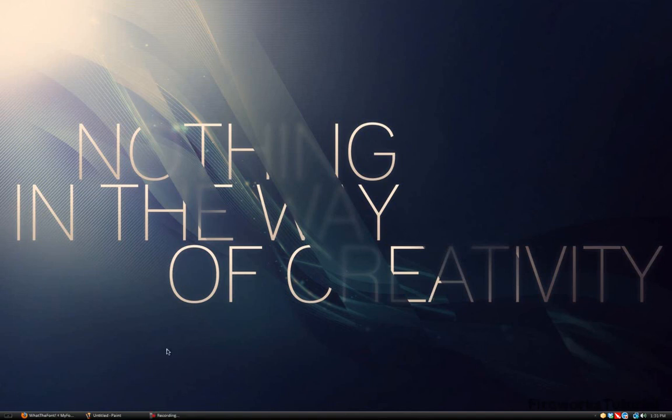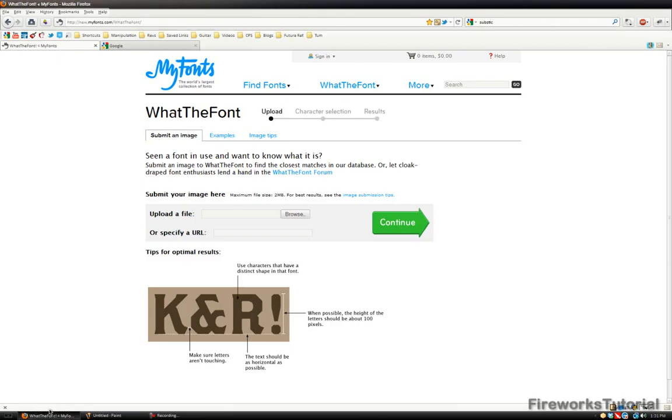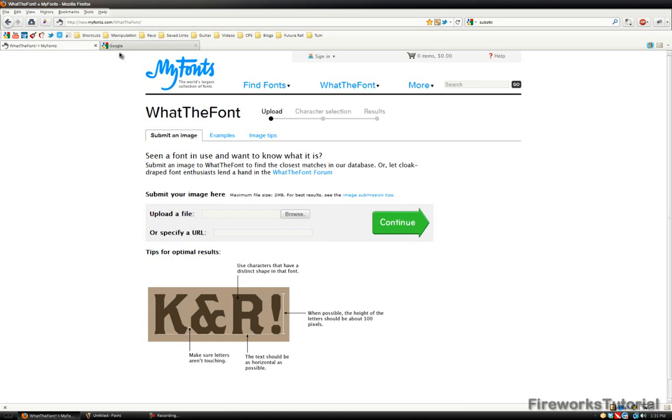In this video I'm going to be using a website called what the font. Actually it's called my fonts, but there's a section called what the font which helps you identify what a certain font is. It's super helpful and has helped me a lot so far. I'm going to show you how it works and it's super simple.